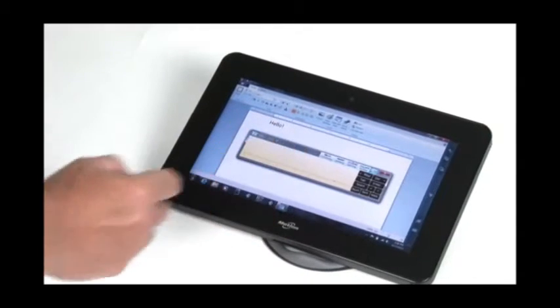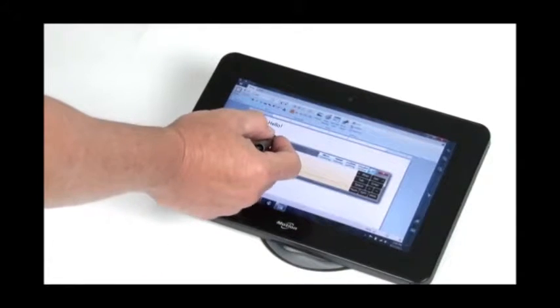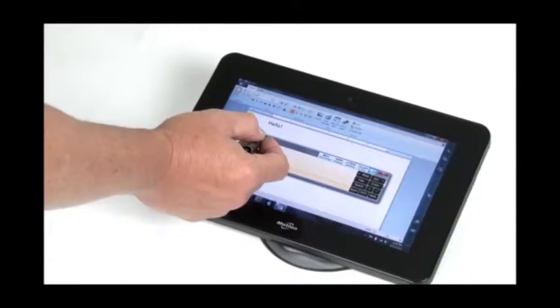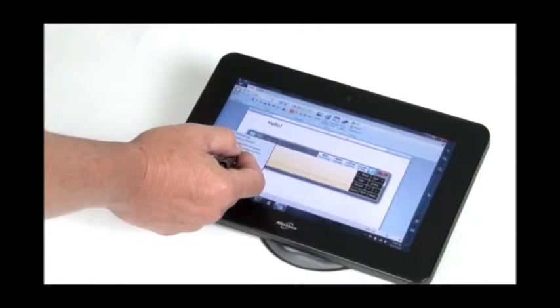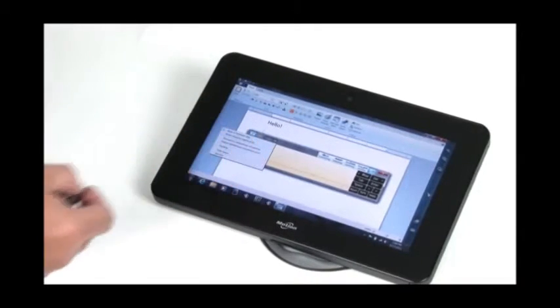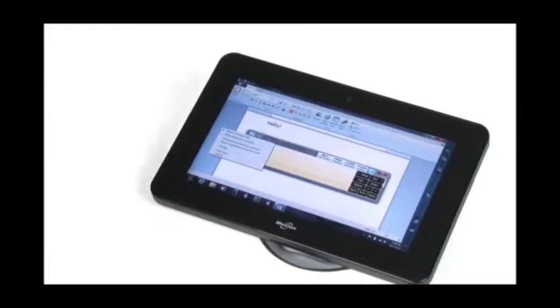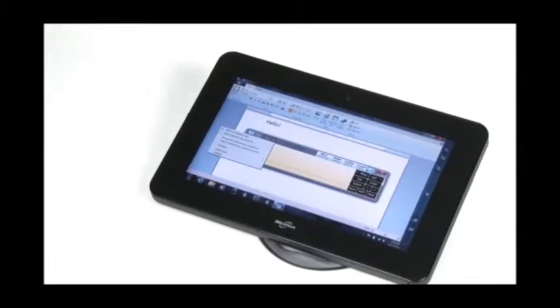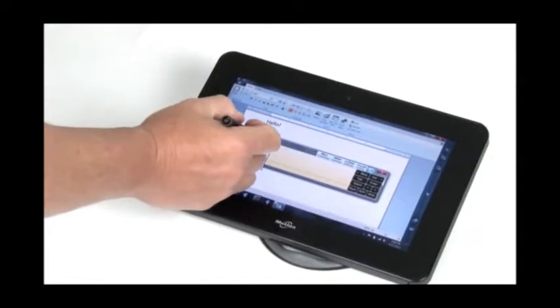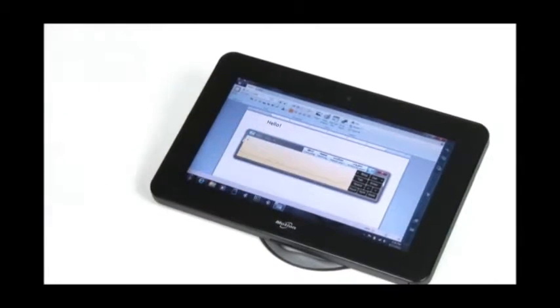So what I suggest you do, under tools, options, select writing character by character. Then you can always jump back to the freehand style. So if I select the character by character option, you can see now what it does, instead of trying to recognize each word, what it's going to do is recognize one character at a time.